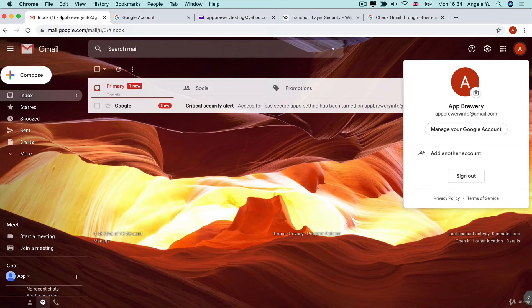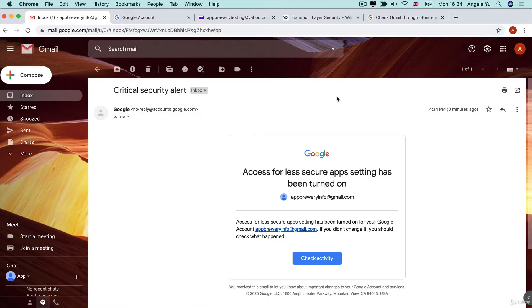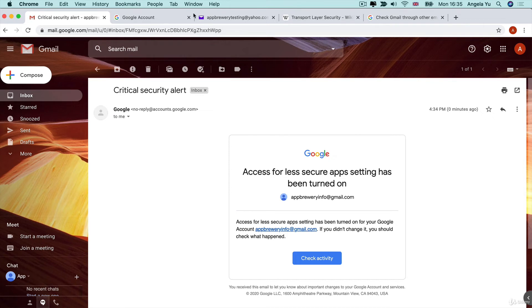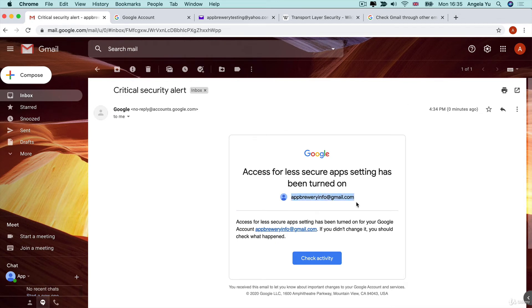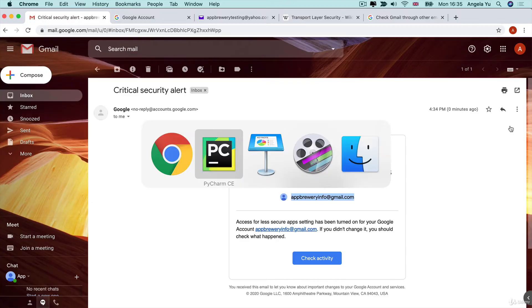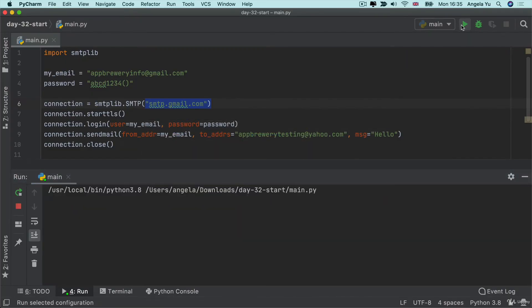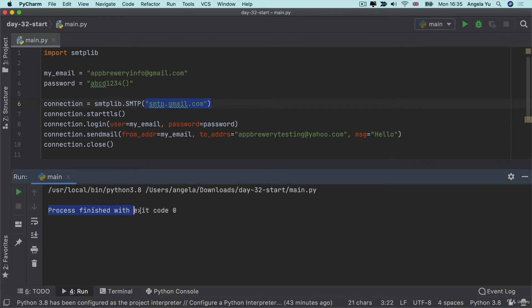At this point, when you look at your email, you'll get a critical security alert from Google telling you that access for less secure apps has been turned on. And this is why I recommend when you're using Python code to access your email that you actually set up a new email address instead of using your primary email address. And that's why I've also created a new dummy account in order to actually run this code. Once we've done all of this, then we can go back and hit run again. And you'll see this time we see the process finish with exit code zero, which means all of the code ran successfully.